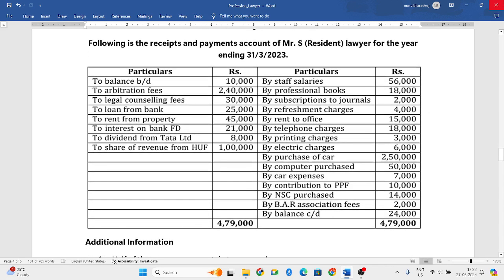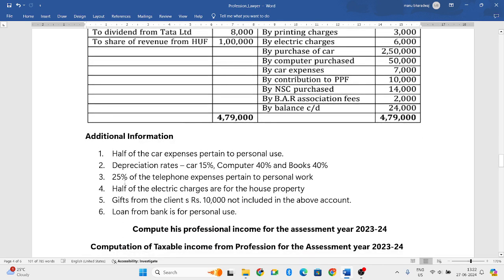They have given a receipts and payment account. The left side is all your receipts and the right side is all your payments. They have also given certain additional information. Half of the car expenses are related to personal use, so only half is for profession and the remaining half is for personal use. We will consider only half.